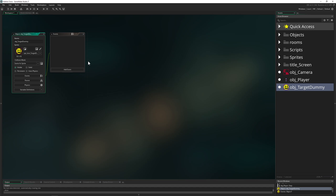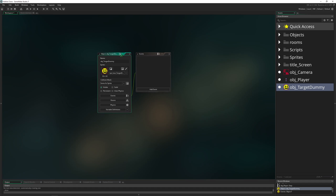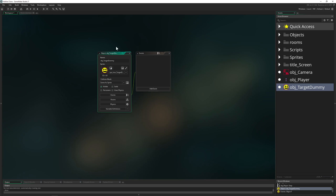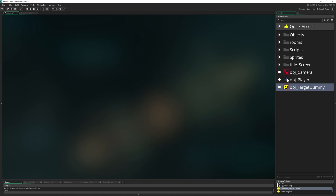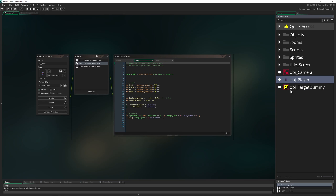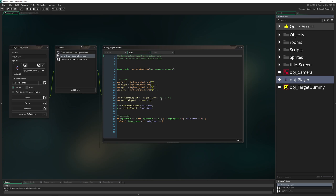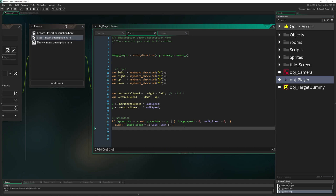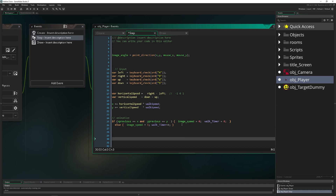Later on we'll use the sprite from Hotline Miami since this is basically our mouse-over animation. For now this is more than good enough. We need to adapt it a little further. The first thing is to tell our player object that we are using our mouse, and if we are, we want to change a few things.